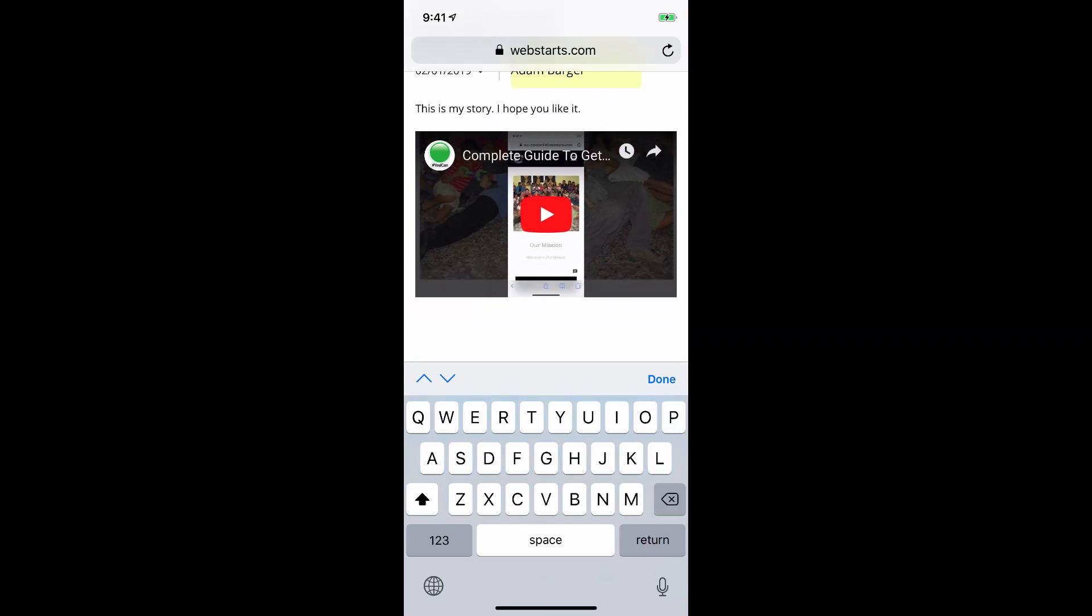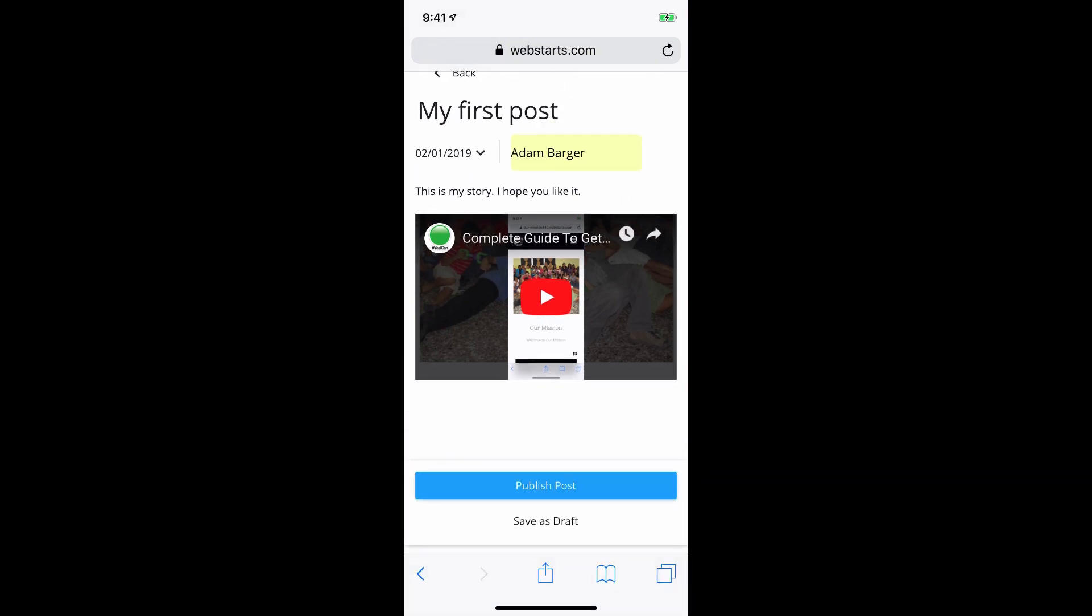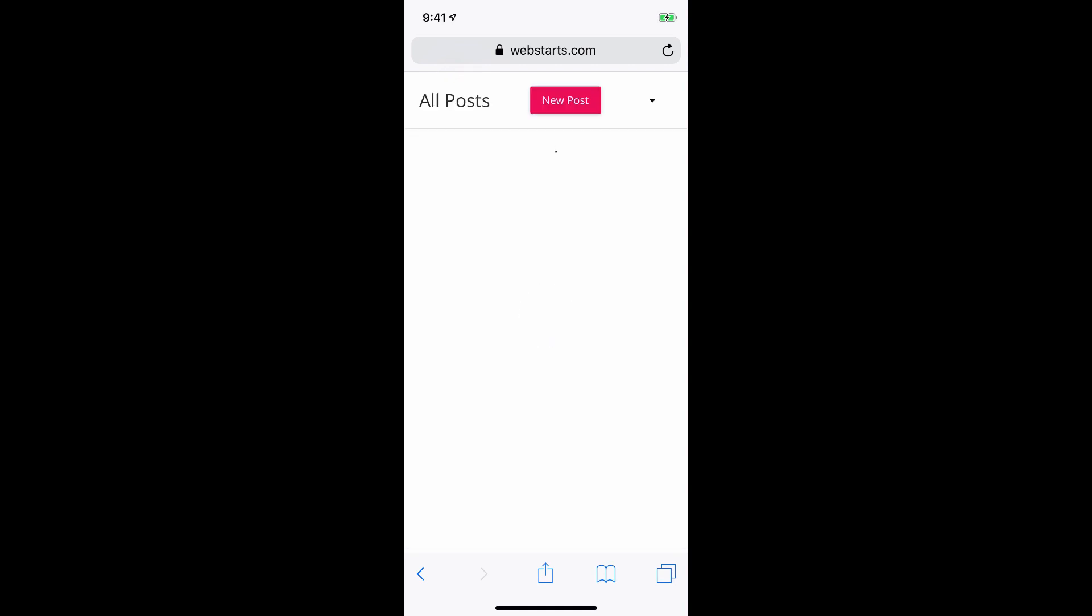Now that you've created your post, you can publish it by tapping Publish Post, or you can save it as a draft if you want to work on it later.